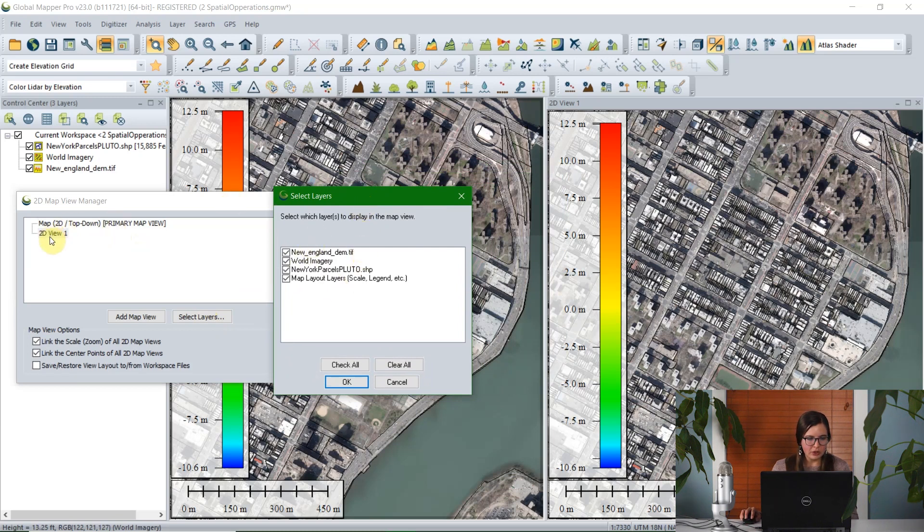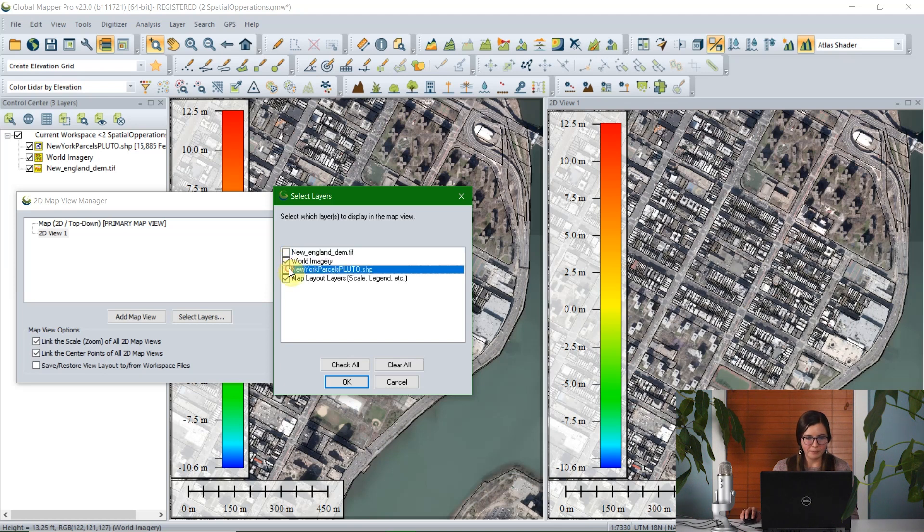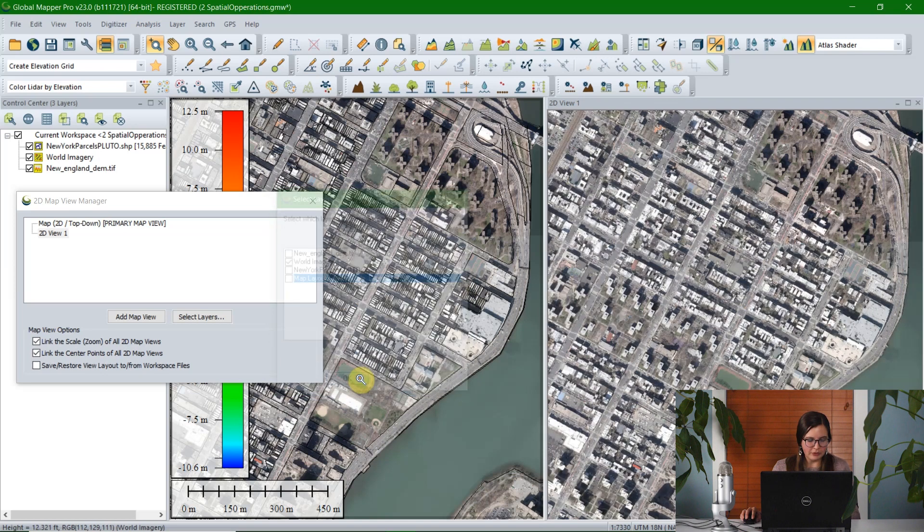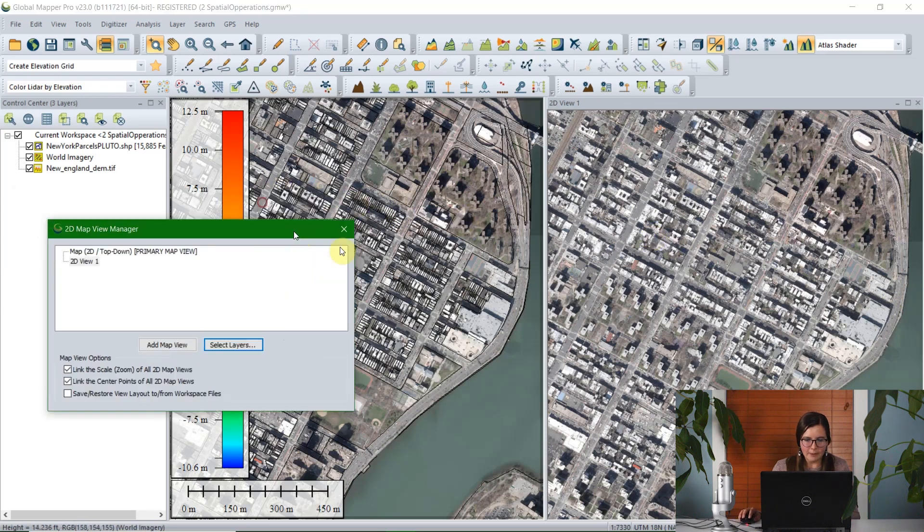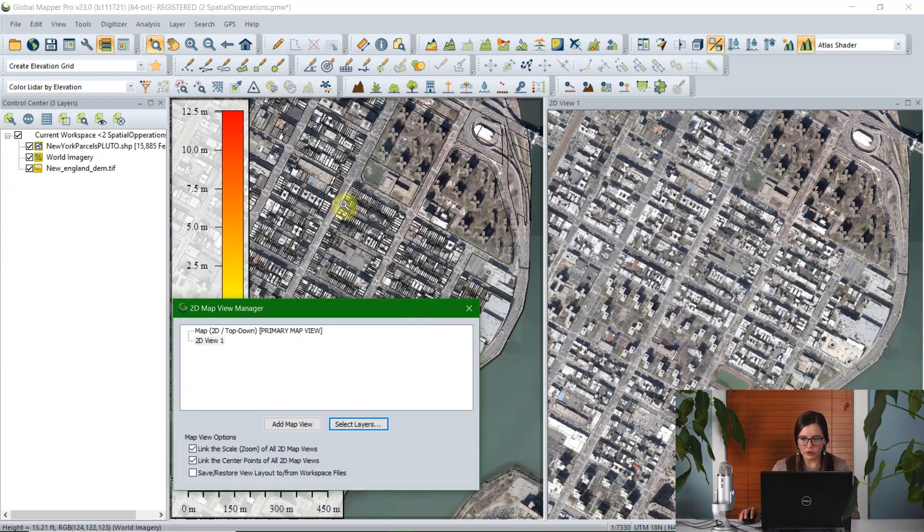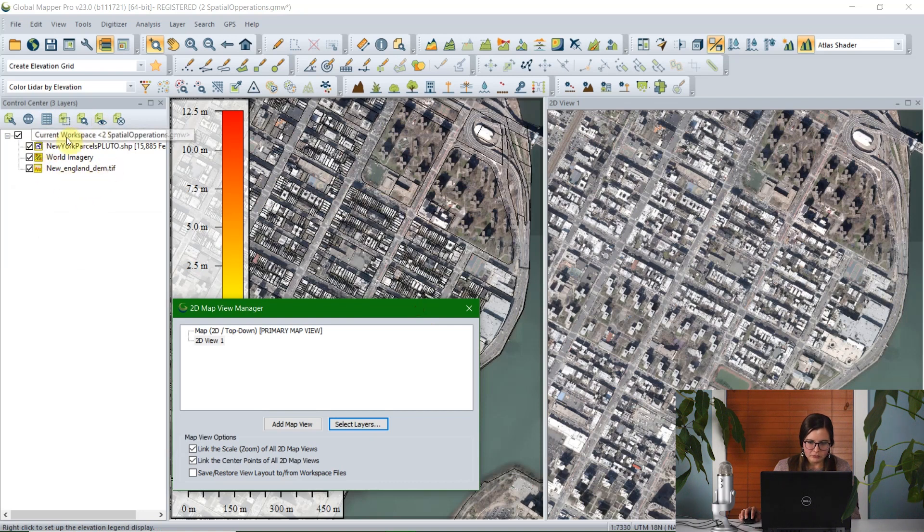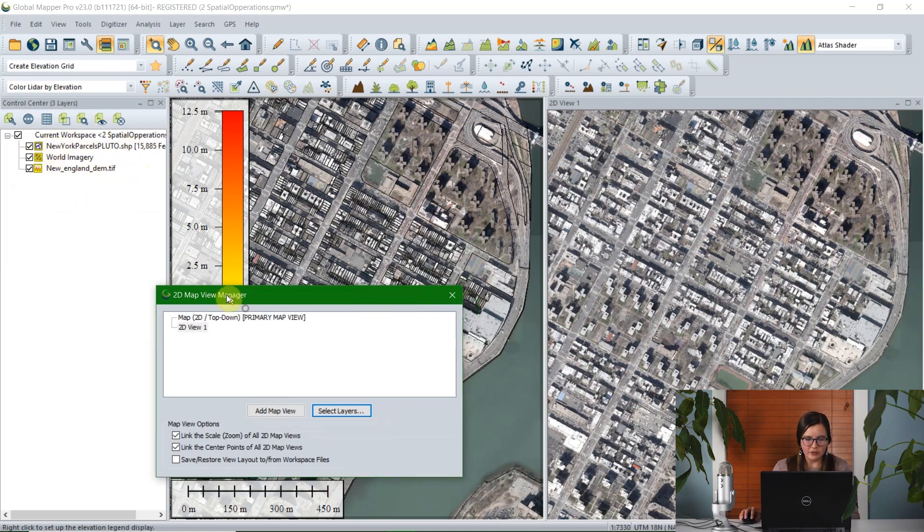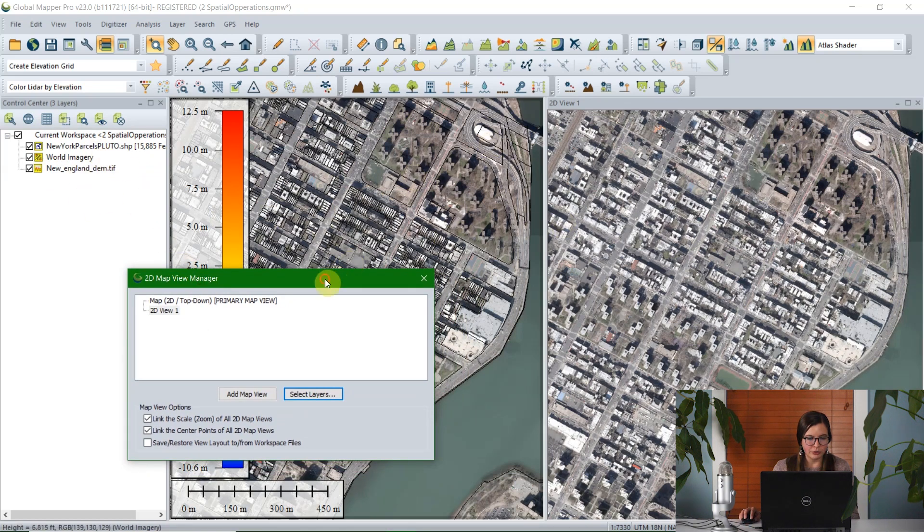So you can click on a map view and click the option to select layers, and this will show you which layers are displayed within the map view. So I selected 2D view one. You can see that it's labeled on the top bar here, and I'm going to turn off everything except world imagery. So when I click OK, everything will have been turned off. You can see that it's still present in the first map view, and it's still turned on in the control center.